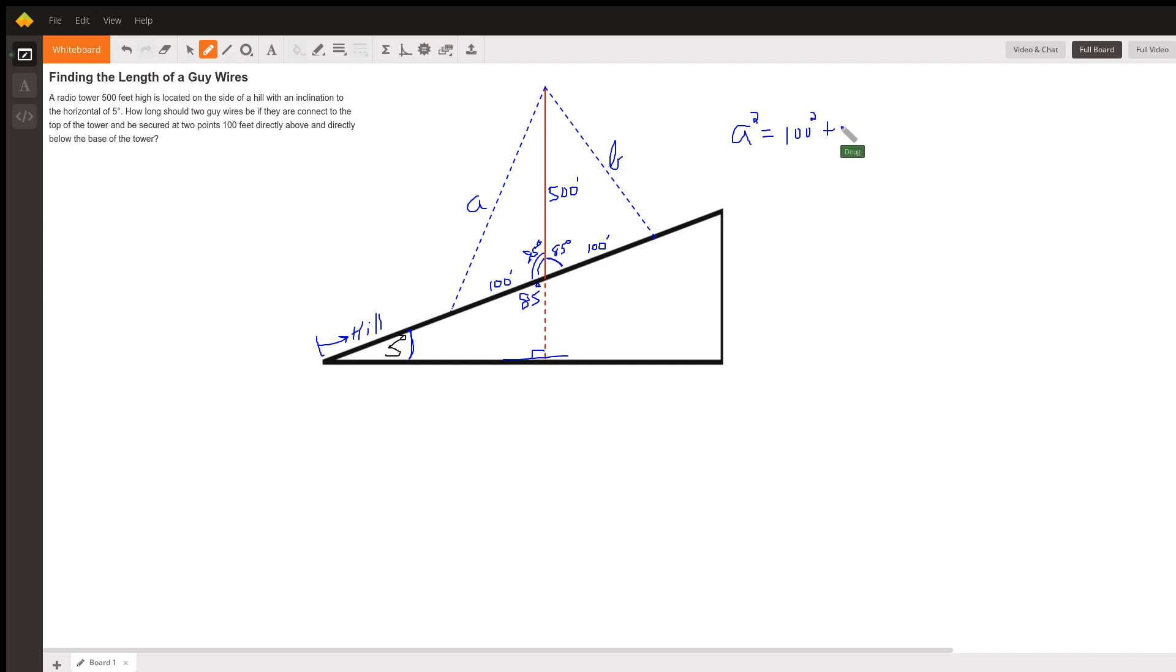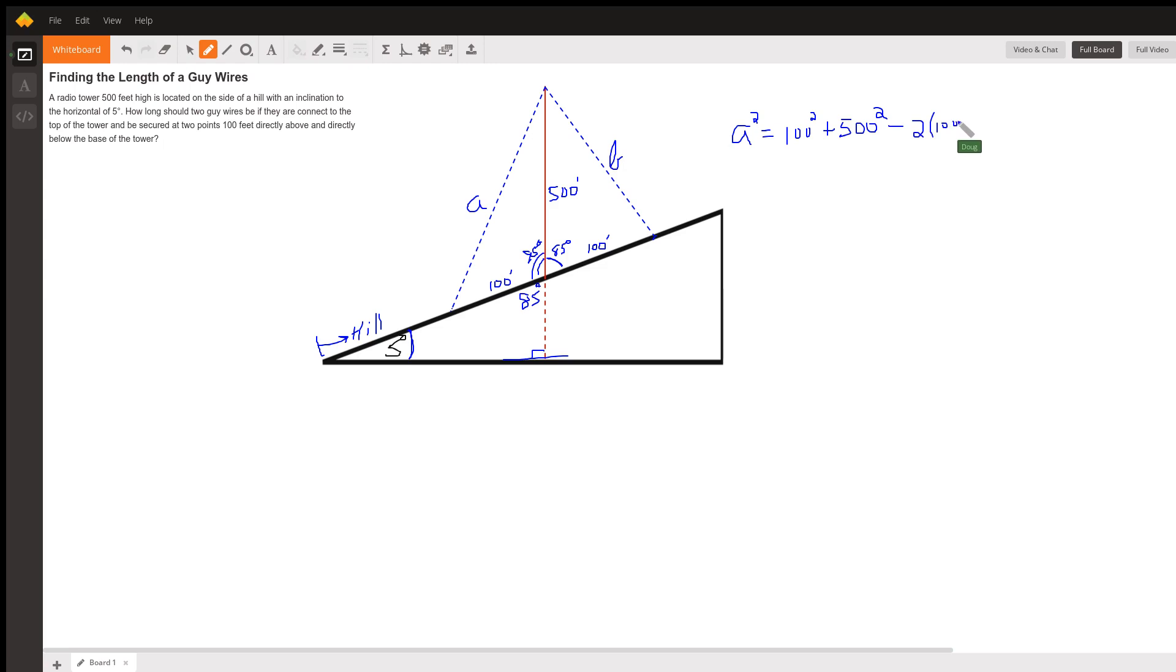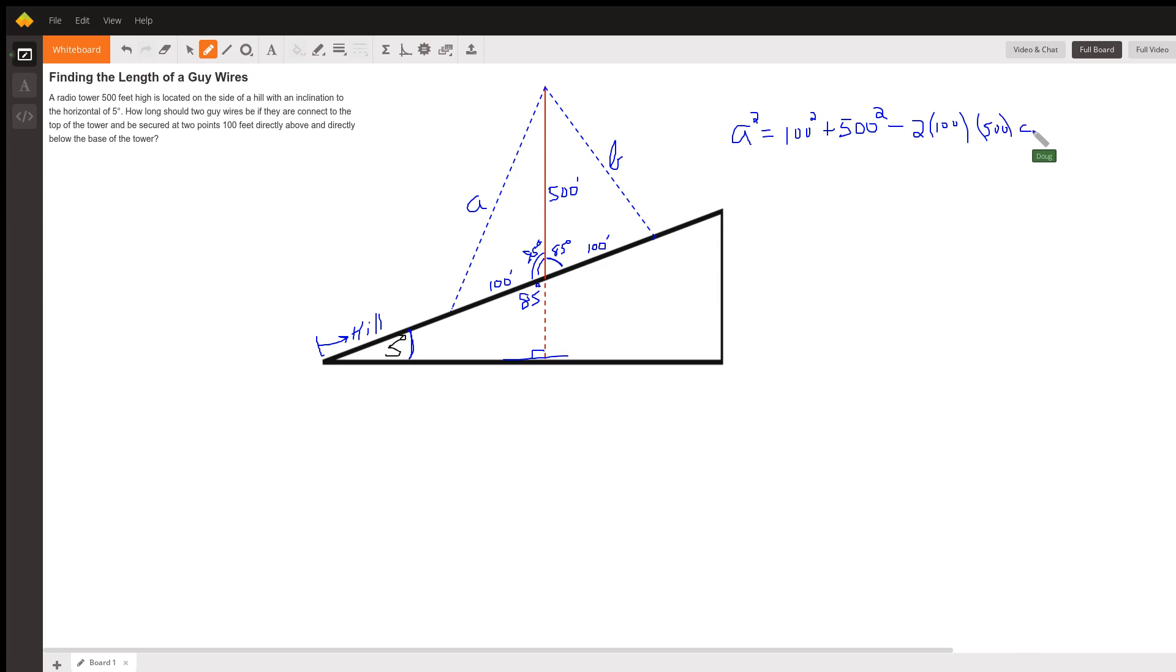A squared equals one of the sides squared plus the other side squared minus two times one of the sides times the other side times the cosine of the included angle, which is 95 degrees.